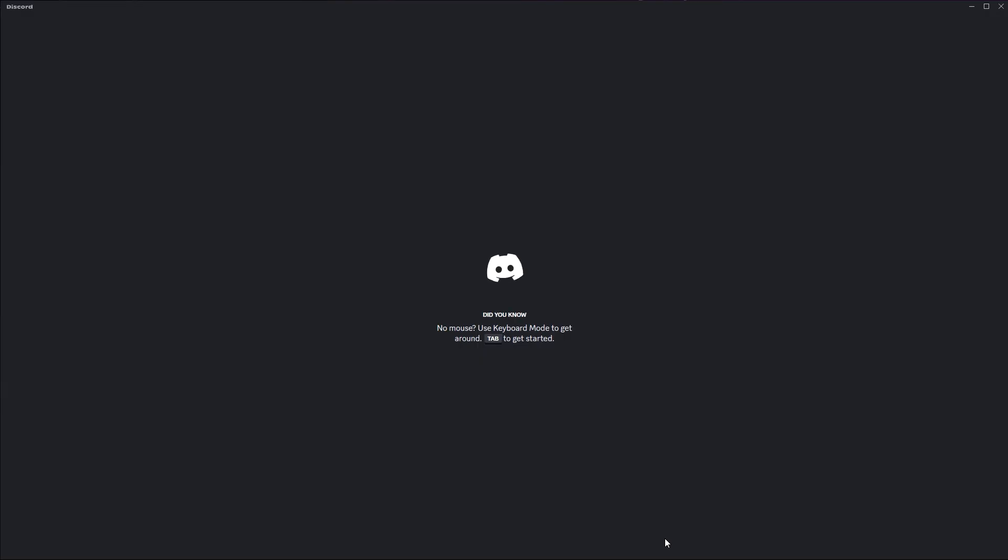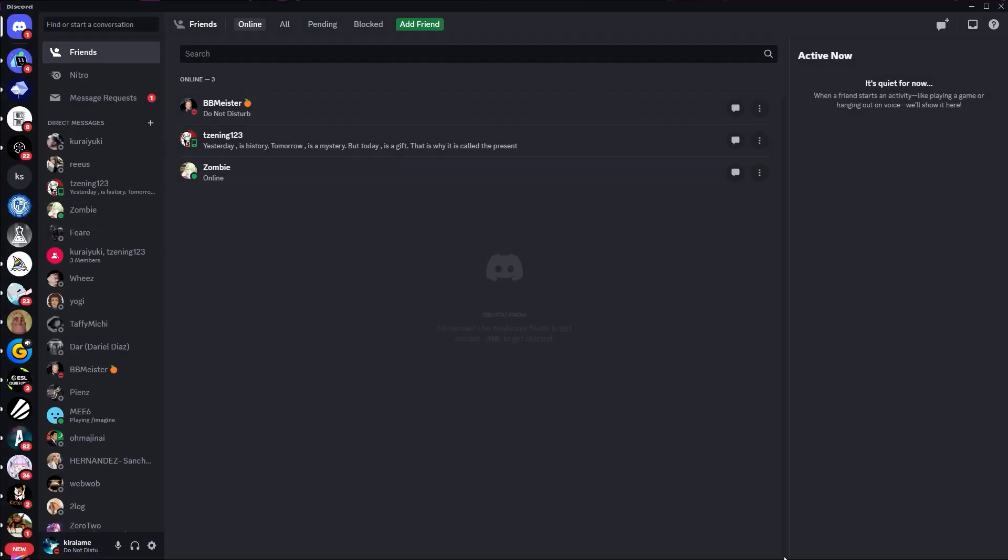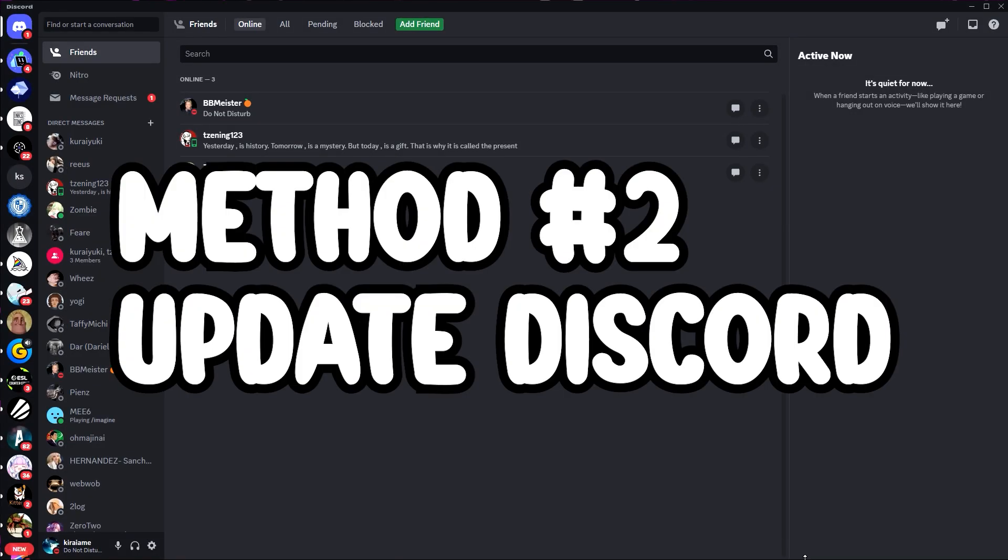And now let's try on opening Discord again. And let's hope that the problem is solved this time. But if it's not, then don't worry. We're gonna try something else to help you with.